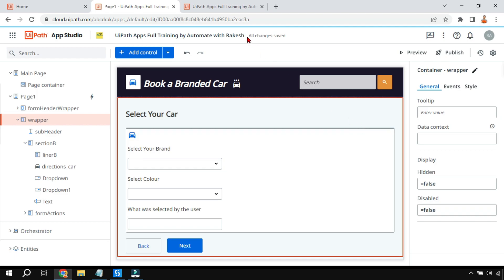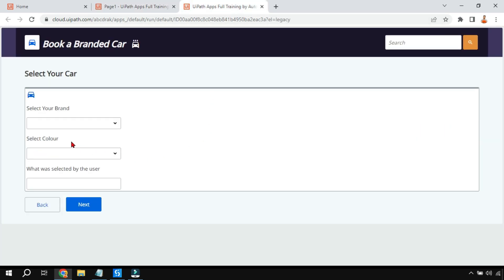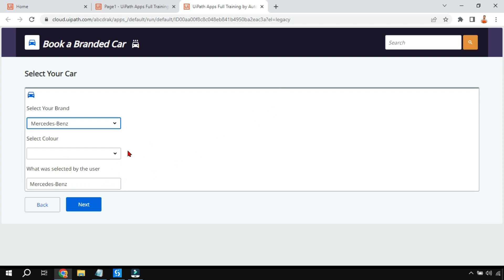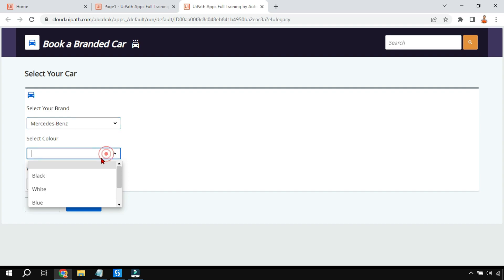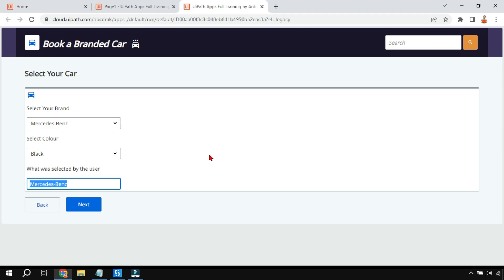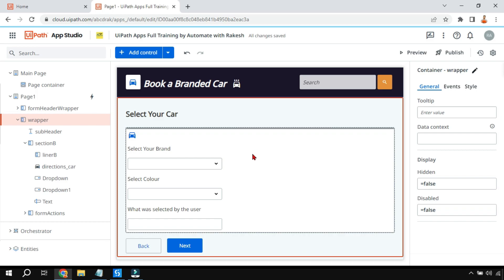First let's have a preview of this app - how it works. It is asking me to select a brand. I can see the dropdown list is populated. Let's say I'm going to select Mercedes-Benz, and then select color - let's say black. You can see what was selected by the user; through value binding I'm getting this value in a different text box.